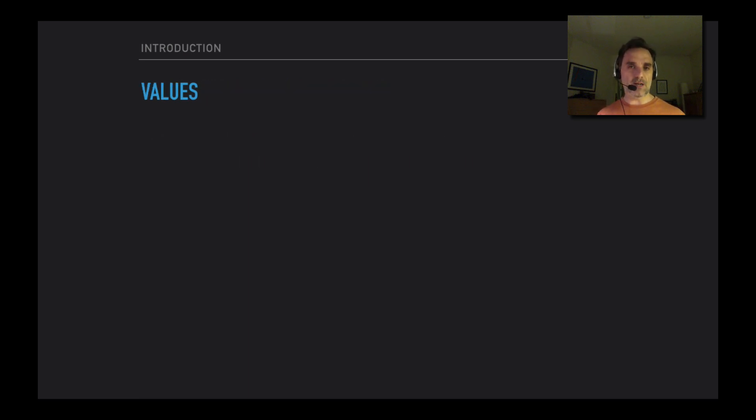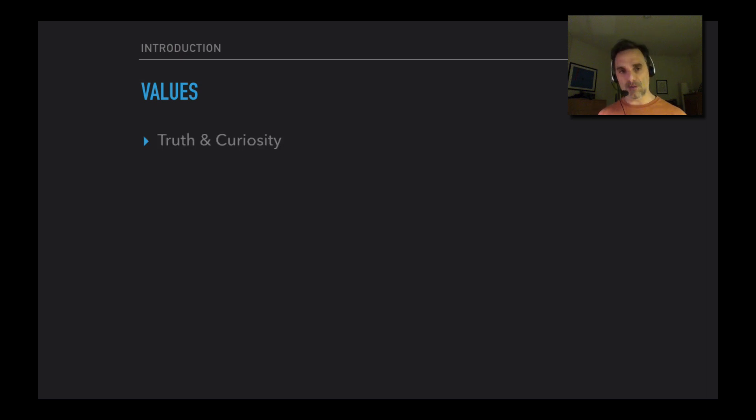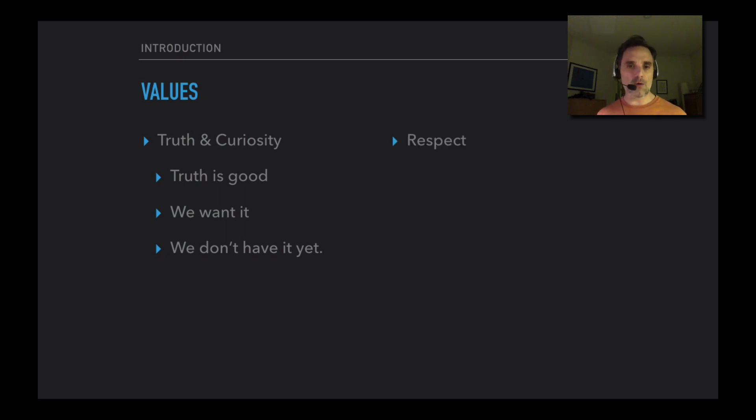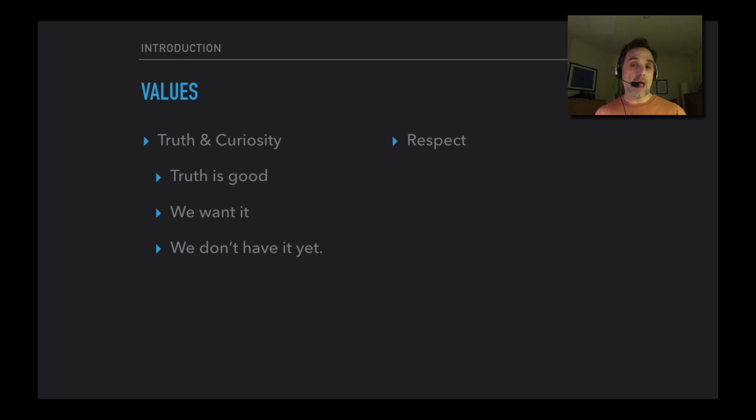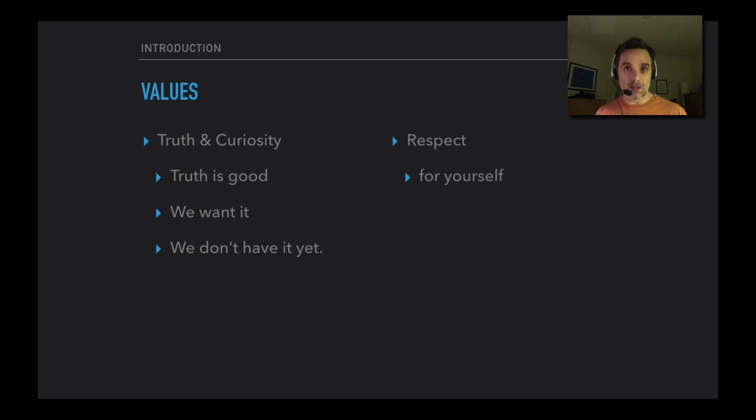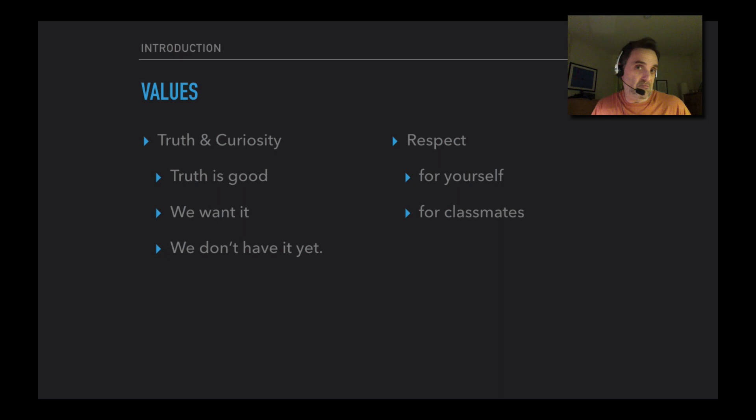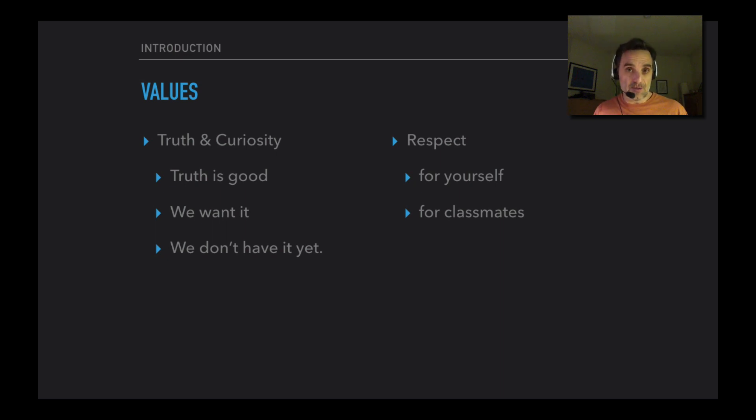There are a couple of values that I like to think about when doing philosophy. One is that we want to learn the truth - the truth is a good thing to know, and we want it. But in many cases, we don't have it yet. So what should our attitude be about that? Curiosity, right? We're going to try and find out the truth, knowing that we don't necessarily know it yet. And we also want to have respect. We want to have respect for ourselves, that we're up for this, that we can actually do this and think about this. And respect for your fellow classmates, that they're trying hard too, that they may have good ideas. Maybe they do, maybe they don't. Maybe you do, maybe you don't. Let's find out. Let's do so together.